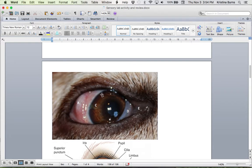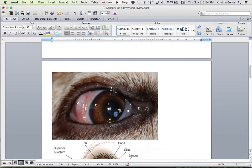C is the iris. So that's the colorful part of the eye. B is the pupil.